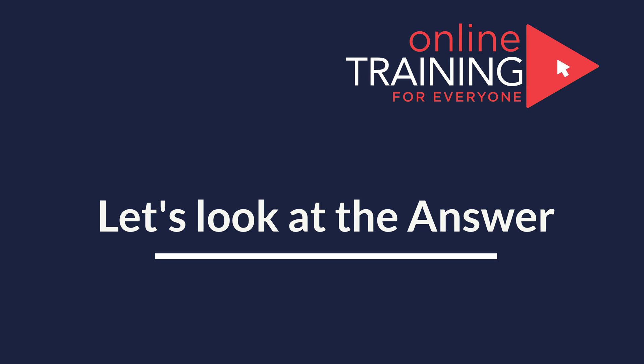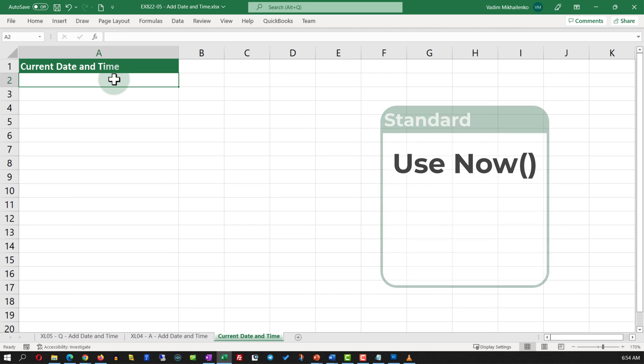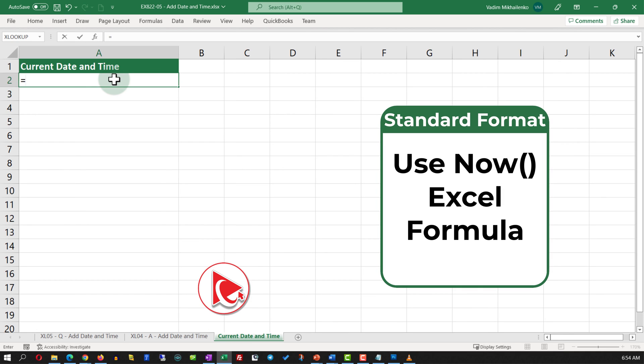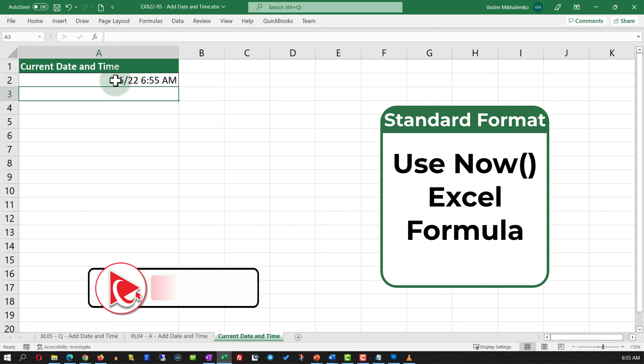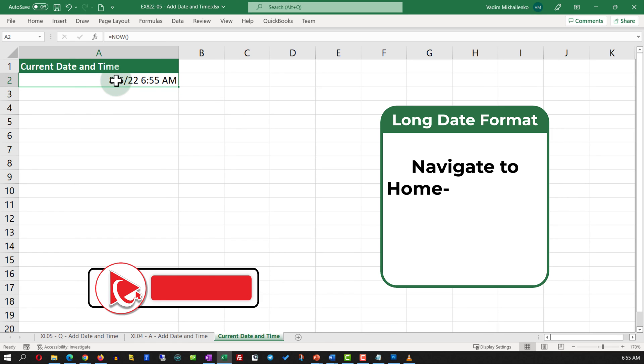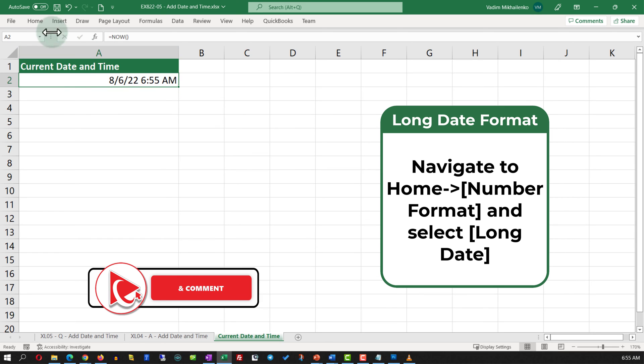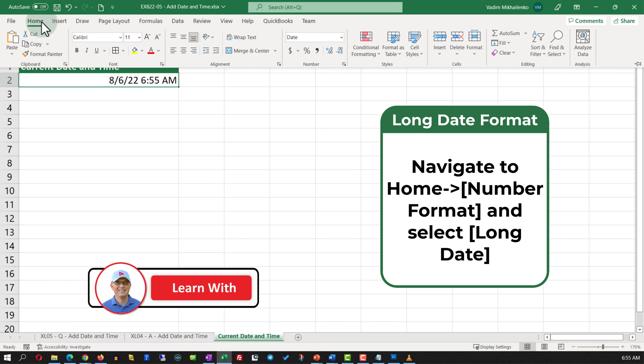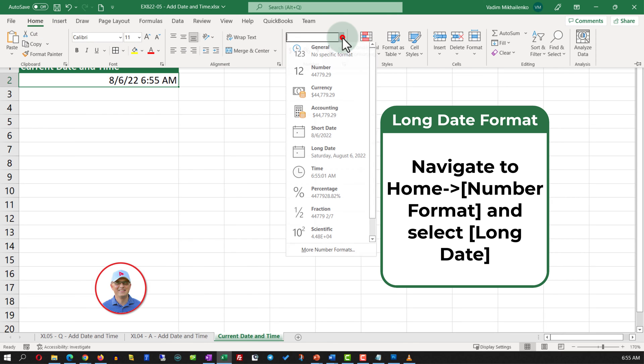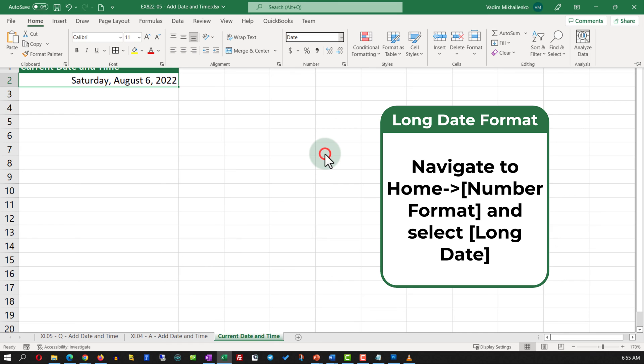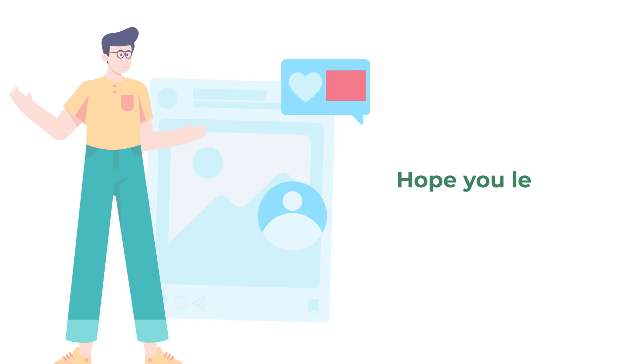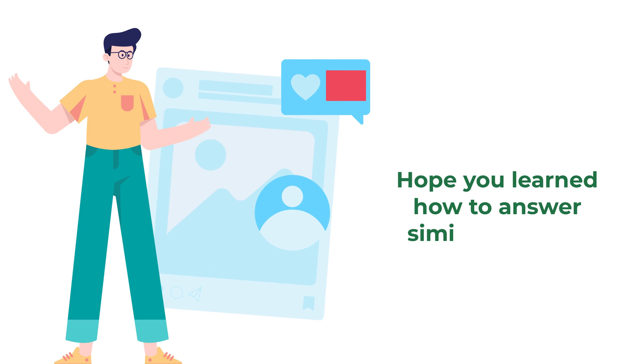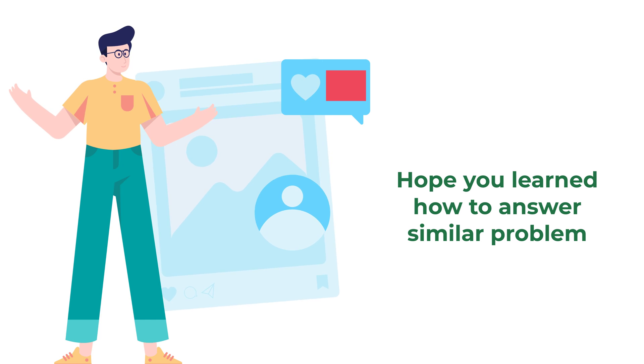In fact, the solution is very simple. All you need to do is type in the Now function. Now function returns the date and time in the standard format. To format it as long date, you need to navigate to the Home ribbon tab, and in the Number format section, select the long date. Did you figure it out on your own? Hope you've nailed this question, and now know how to answer similar problems on the test.